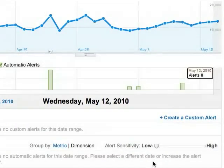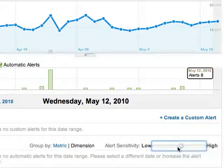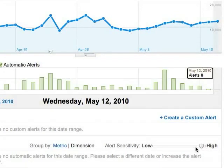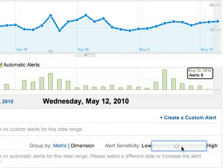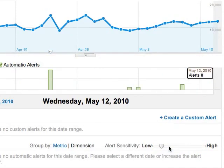A quick word about the alert sensitivity slider. Low sensitivity lets you view just the most significant alerts — the biggest changes — and high shows you all the alerts that Google Analytics created. It doesn't affect how Google Analytics creates alerts. It's just a way for you to view fewer or more alerts in the report.